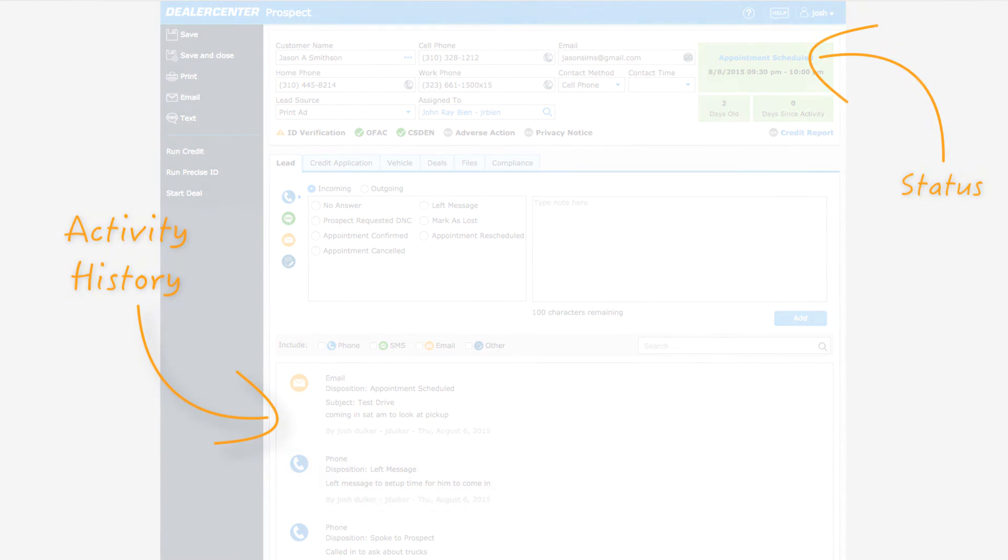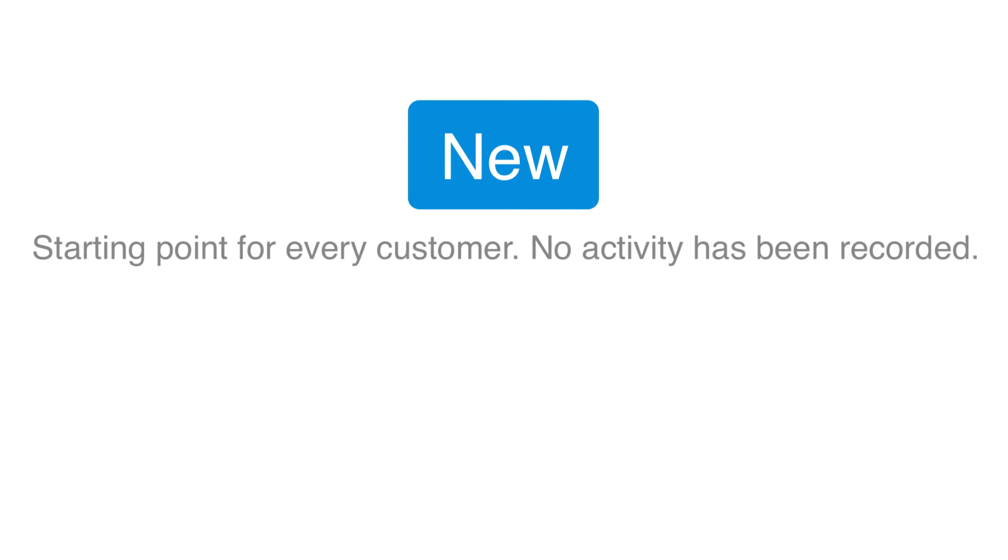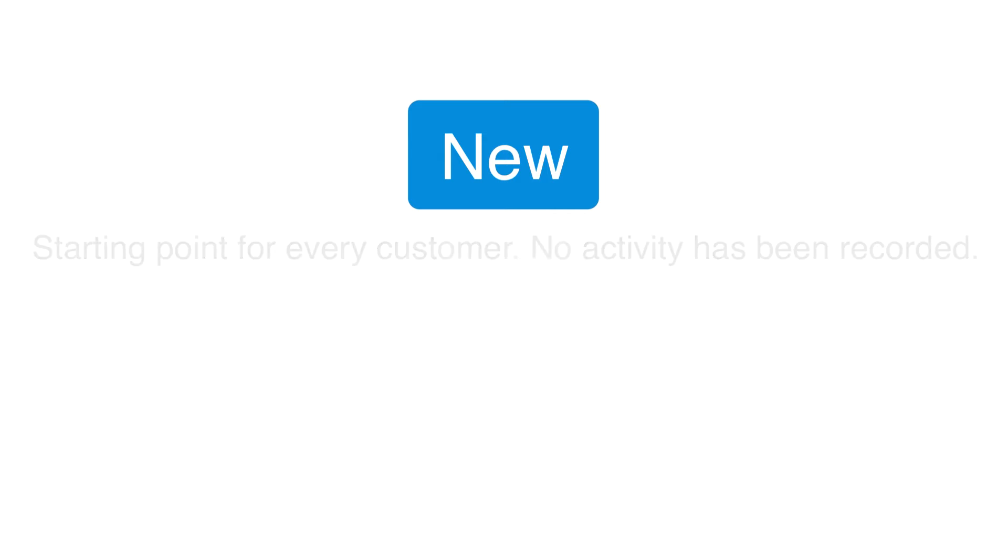Dealer Center has a few main statuses. The new status is the starting position for every customer. When a prospect is added to Dealer Center either by being manually entered in or automatically added as an internet lead from your website, they always start at new and they stay in that new status until some activity has been recorded.